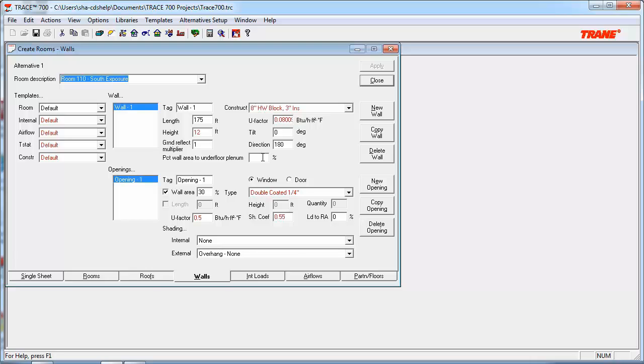So you'd end up creating two walls, one with 0% wall area to the underfloor plenum, and one with 100% wall to the underfloor plenum. As a special note, Trace assumes that all of the wall area assigned to the underfloor plenum is opaque, and that the underfloor plenum is sealed from outdoor air infiltration.